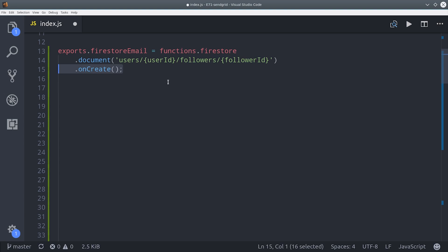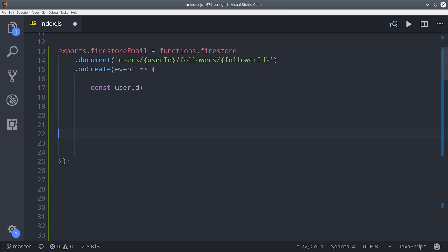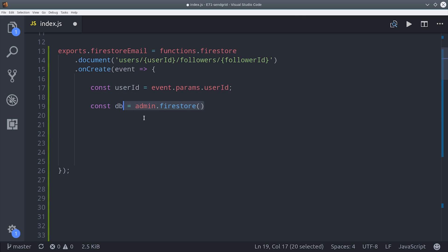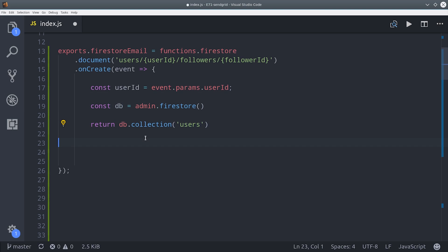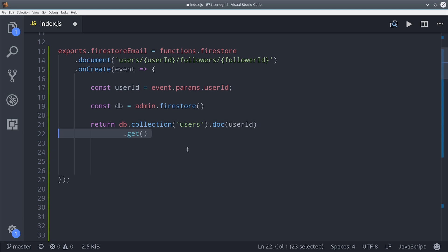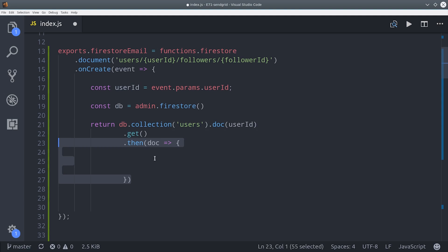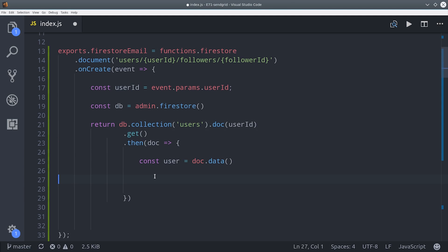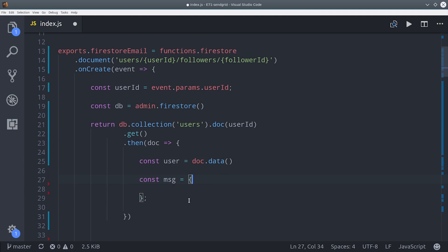When that event happens we want to send an email to the user who received the follower. The first thing I'm doing is setting the user ID as a variable and then I'm going to make a reference to the Firestore database. From there I query the user's document by calling db collection users with that corresponding user ID and then we call get to receive the snapshot and then with that document we get the actual data on the document by calling doc data.